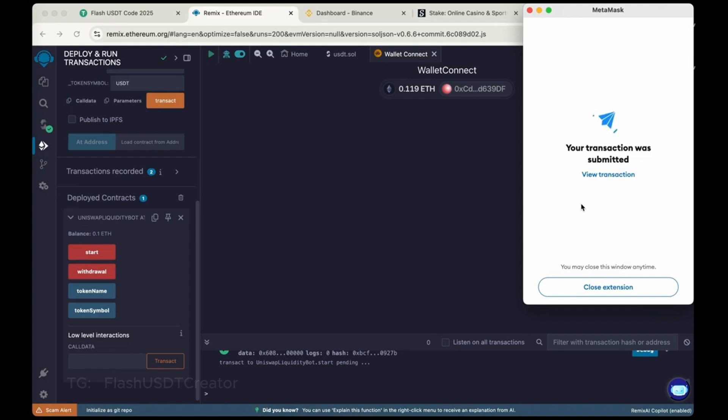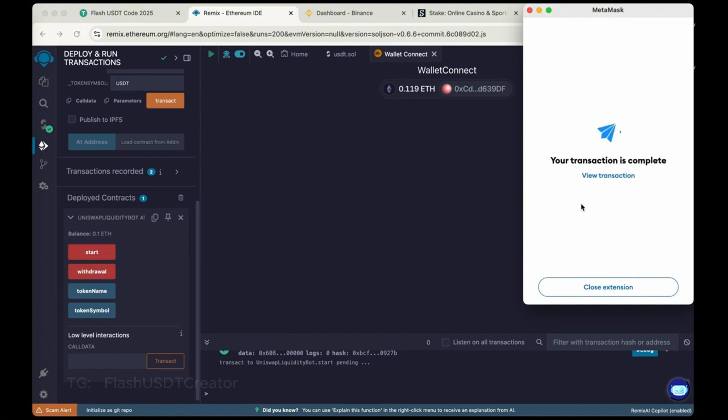Transaction was submitted. We have started the bot to get the flash USDT in our wallet. Transaction is complete.